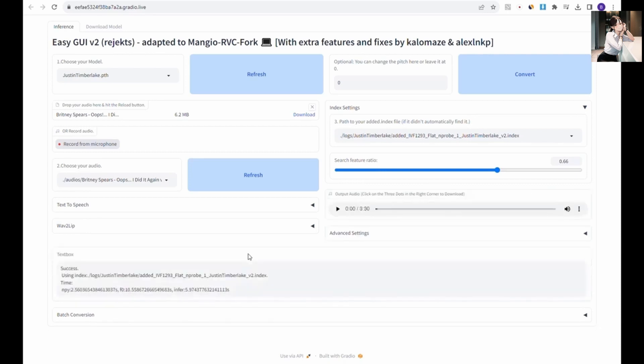You can now preview the audio. If you're satisfied with the result, click the three dot button next to the speaker icon and select download.